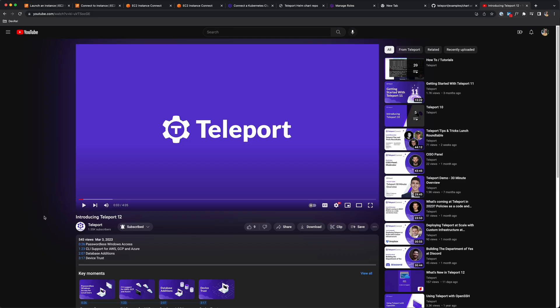In addition to pod-level RBAC, Teleport 12 also introduced passwordless Windows access, CLI support for GCP and Azure (adding to previous AWS support), more databases, device trust, and a revamped Helm chart. For more information, check out the 'Introducing Teleport 12' video on our YouTube page — I'll put a link below. If you have any questions or want to stay updated, check out our community Slack at goteleport.com/slack. Thank you for watching.